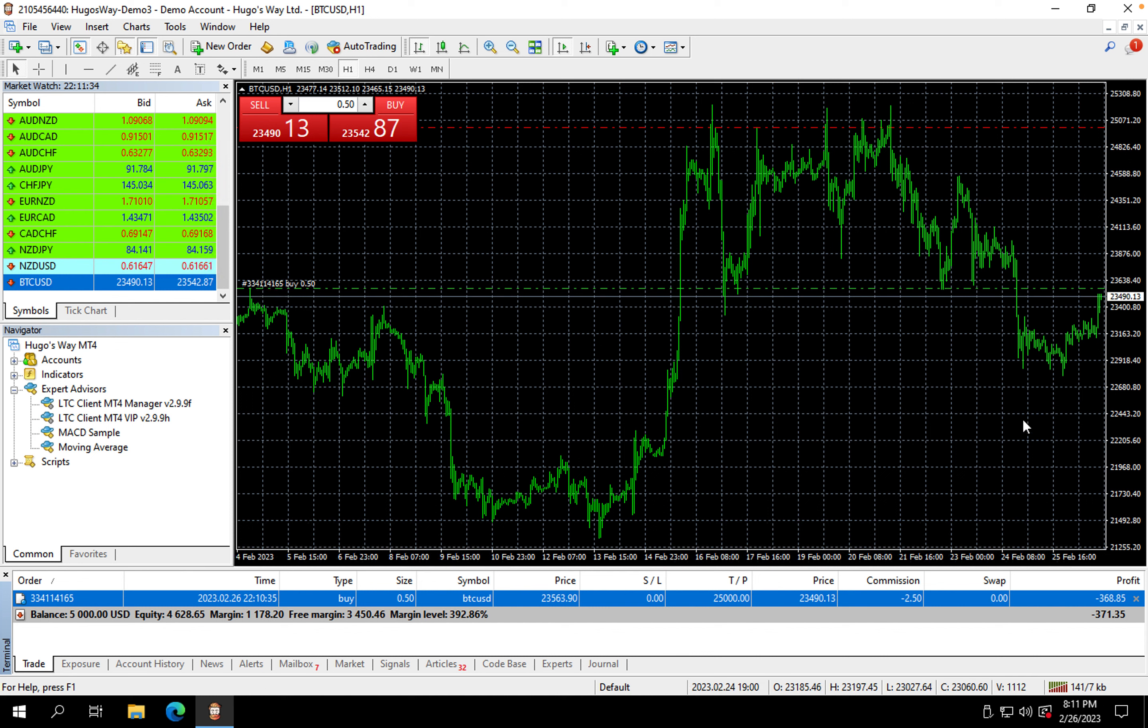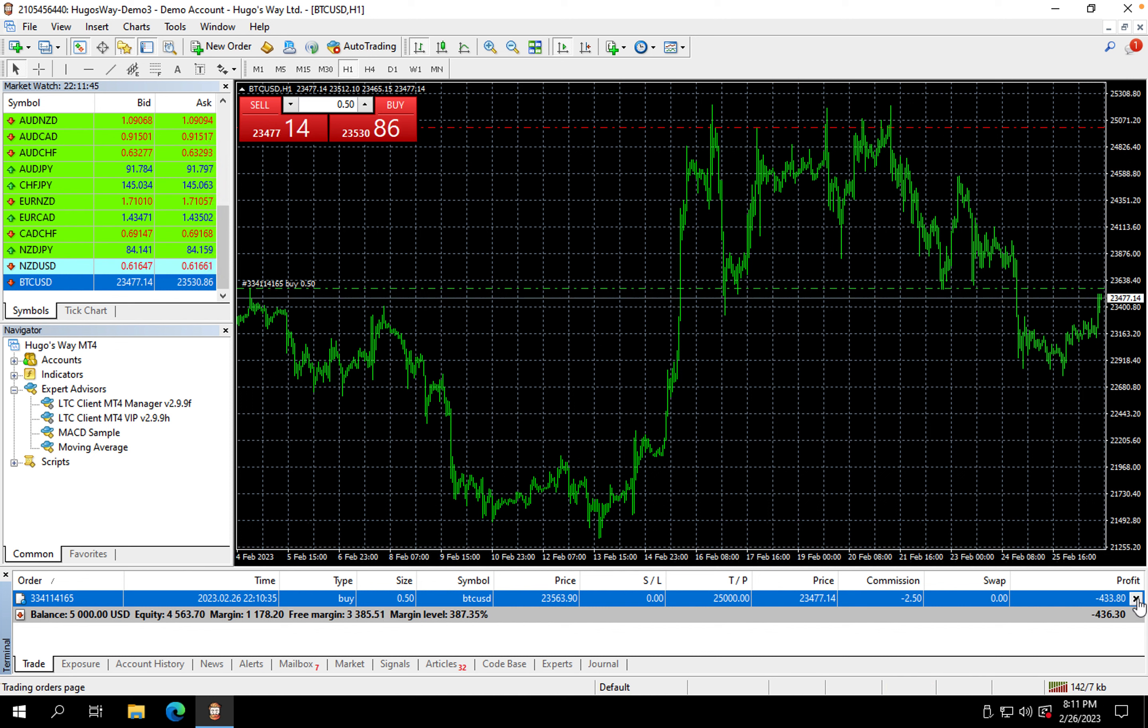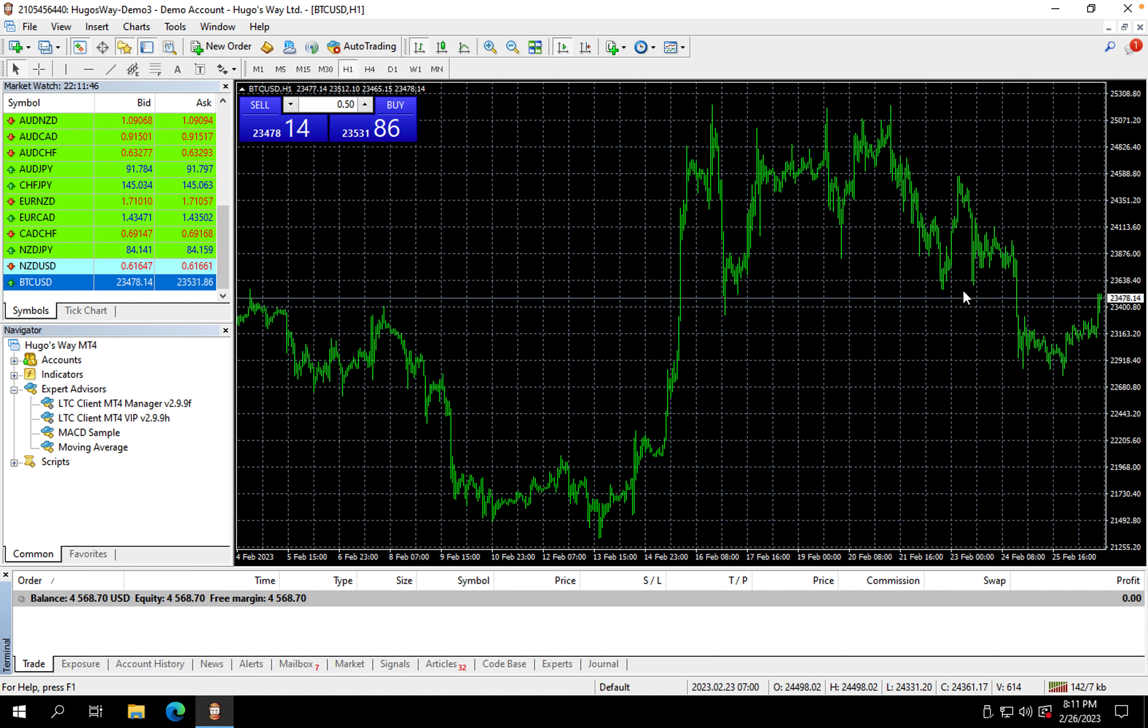And then the easiest way to close out your trade once you're done is just hit this X. See, it closed out the trade.